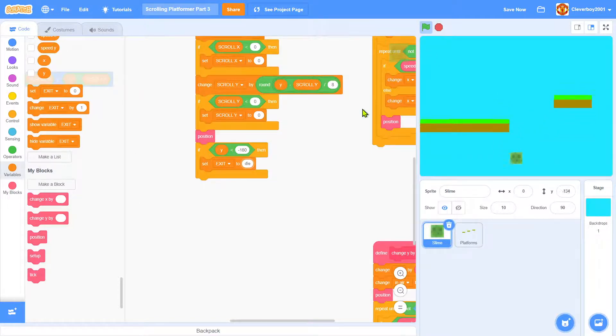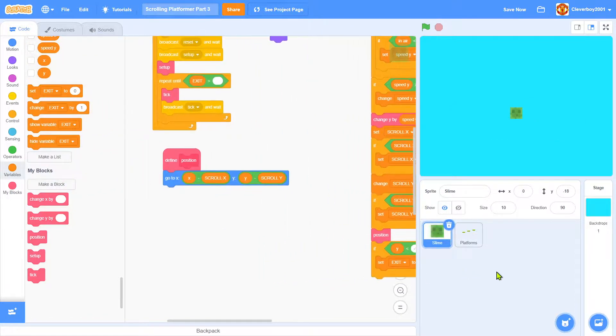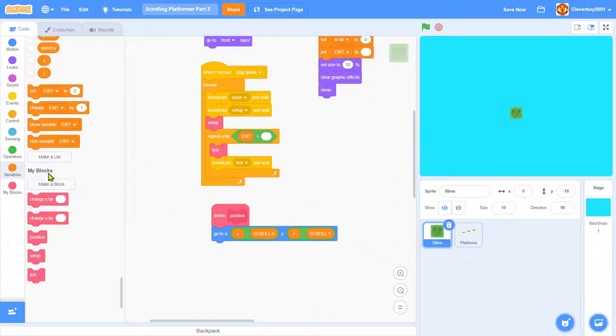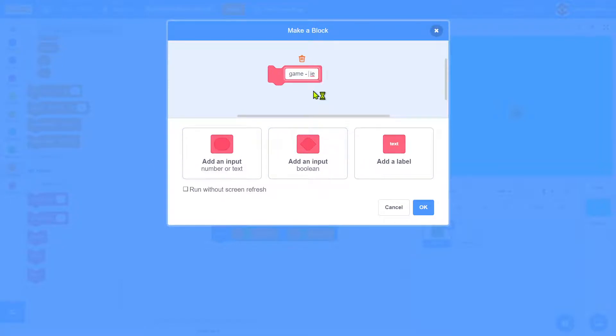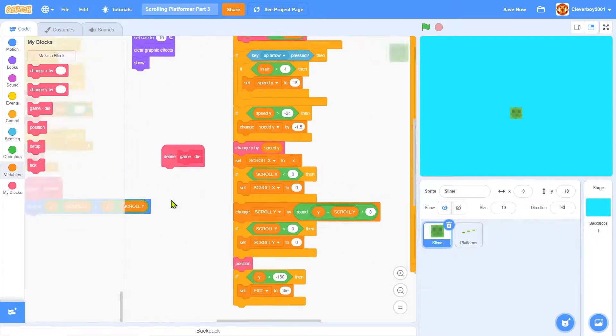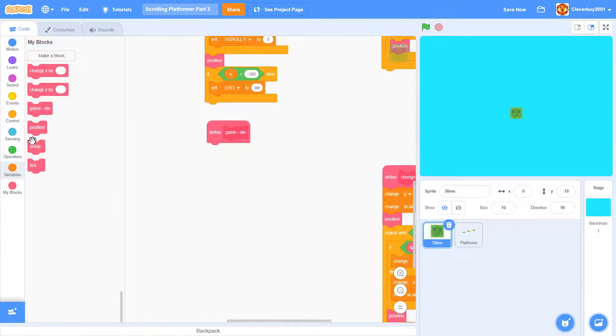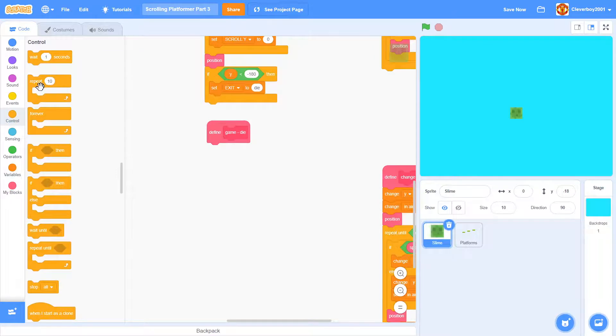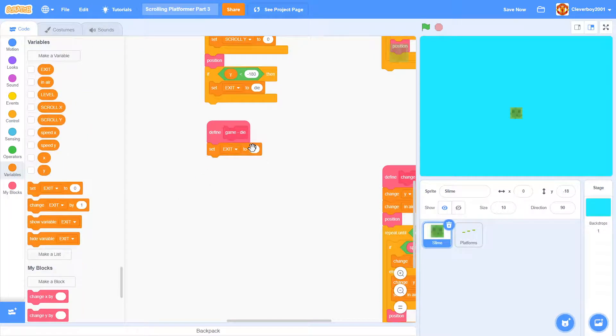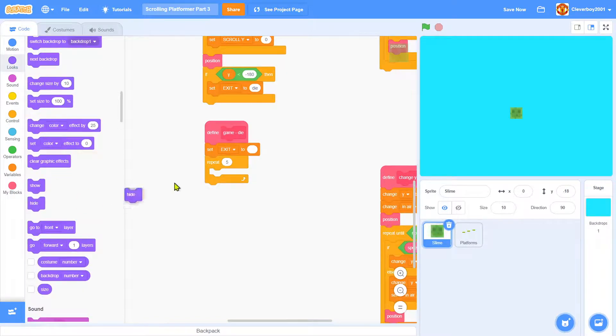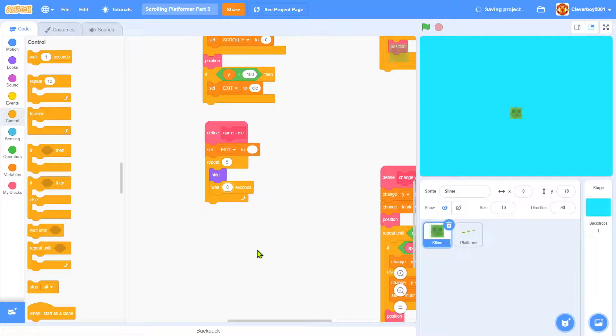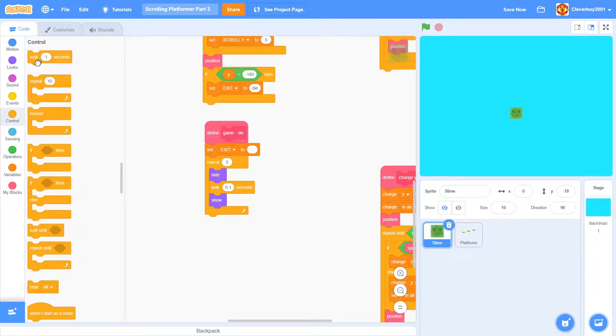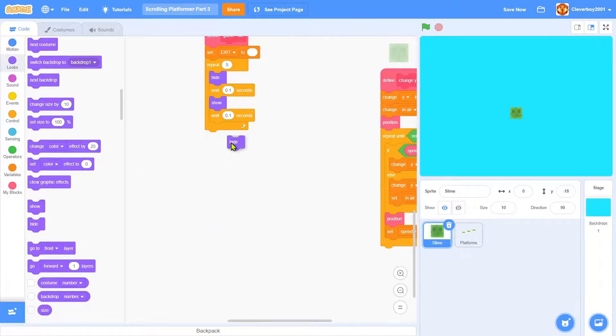To do that, make a new block named game die, run without screen refresh. We will put game die there. Define game die: set state to nothing, repeat 5 times—hide, wait 0.1 seconds, show, wait 0.1 seconds. At the very end, hide and wait 0.5 seconds.